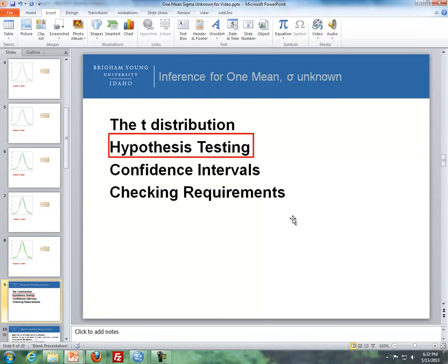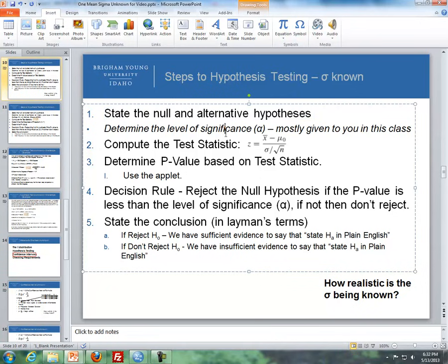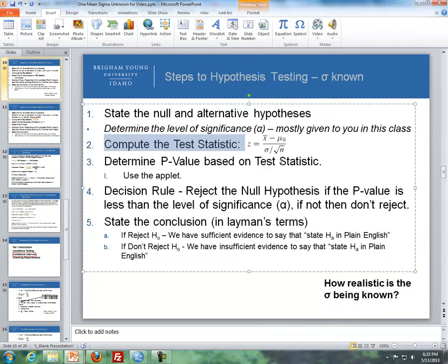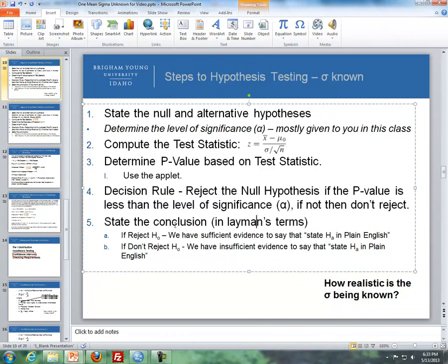The next thing I'd like to talk about is hypothesis testing. Going back to what we covered with one mean sigma known, these are the five steps for doing a hypothesis test. We state the null and alternative hypotheses, and while we do that, we determine the level of significance — we mostly give that to you in your assignments. Then step two is we compute the test statistic using a z-score: the sample mean minus the hypothesized value, divided by the standard deviation over the square root of the sample size. Step three is we determine the p-value based on the test statistic using the applet. Step four is we reject the null hypothesis if the p-value is less than the level of significance; if not, we don't reject.